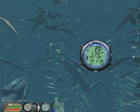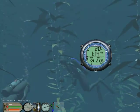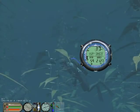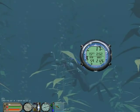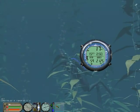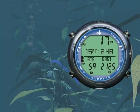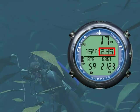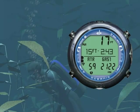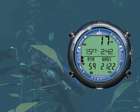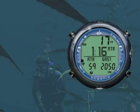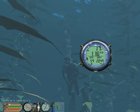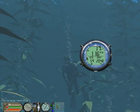Let's ascend a little to our Safety Stop depth range. We are now within our Safety Stop depth range. Displayed is the Safety Stop depth setting and Countdown Timer. Our Safety Stop is complete, and we can now safely ascend to the surface.